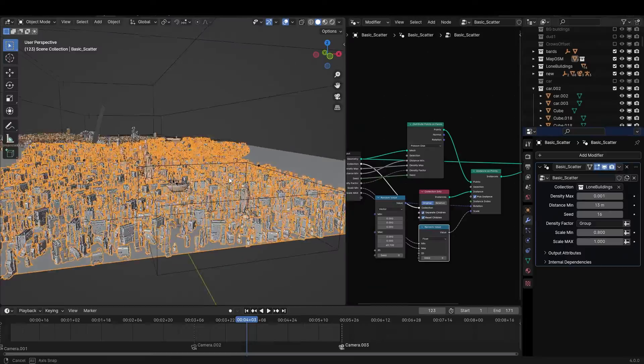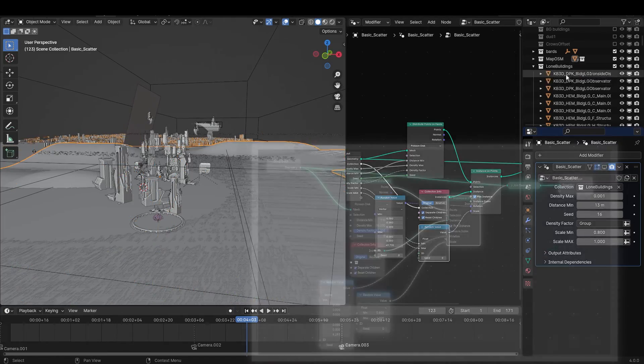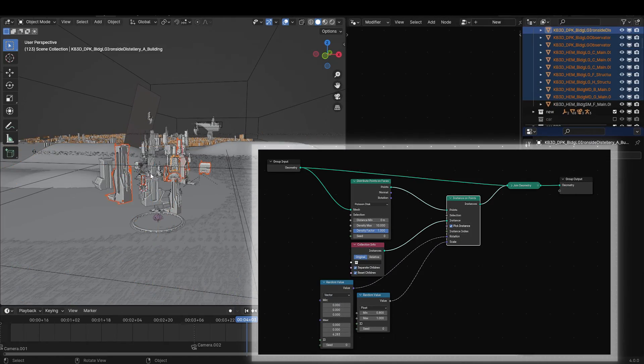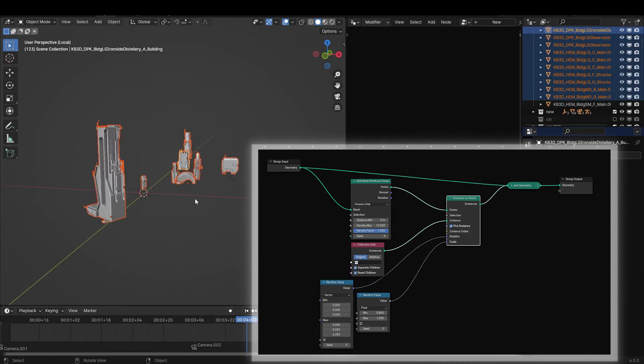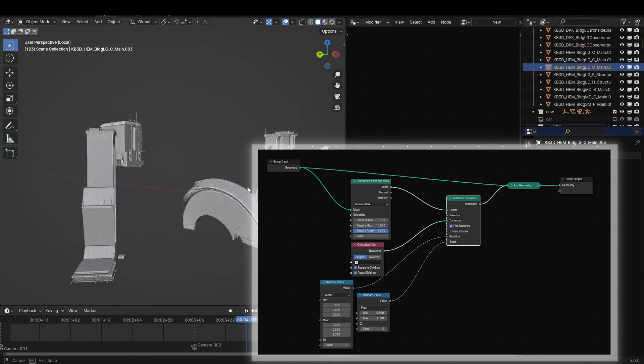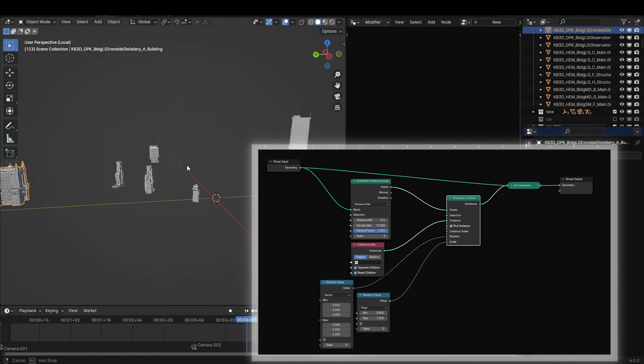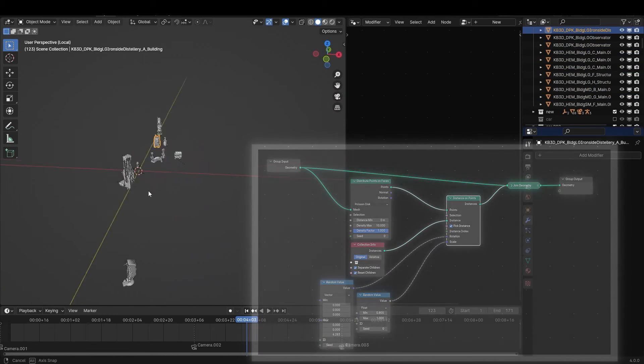For the wide shots of the city, I use this Geometry Nodes setup. I have some buildings in a different collection. And they're distributed on this plane using a basic distribute setup in Geometry Nodes.